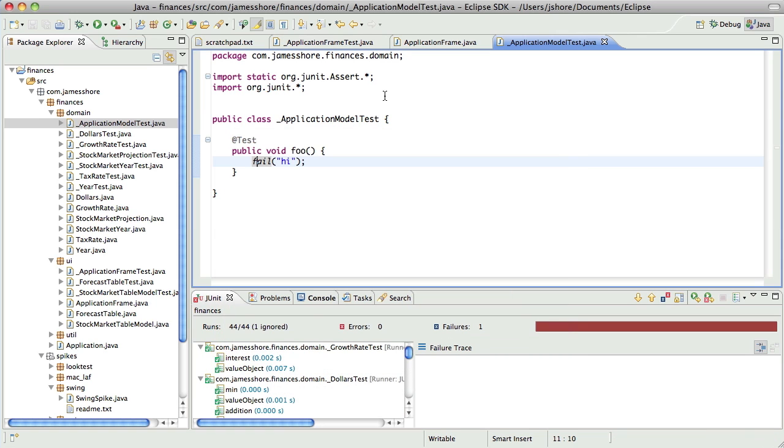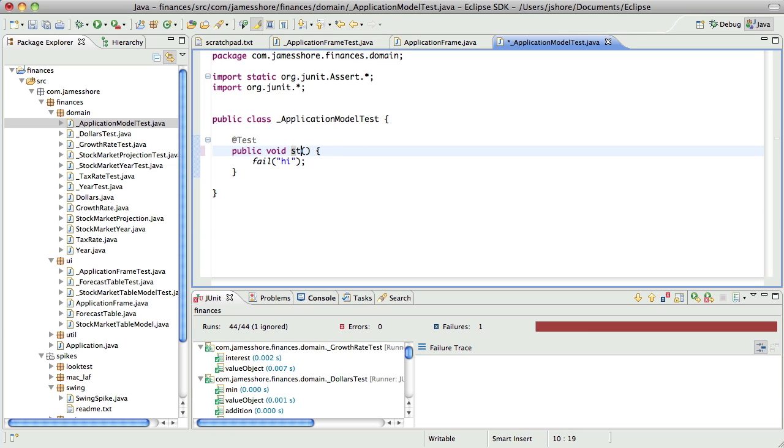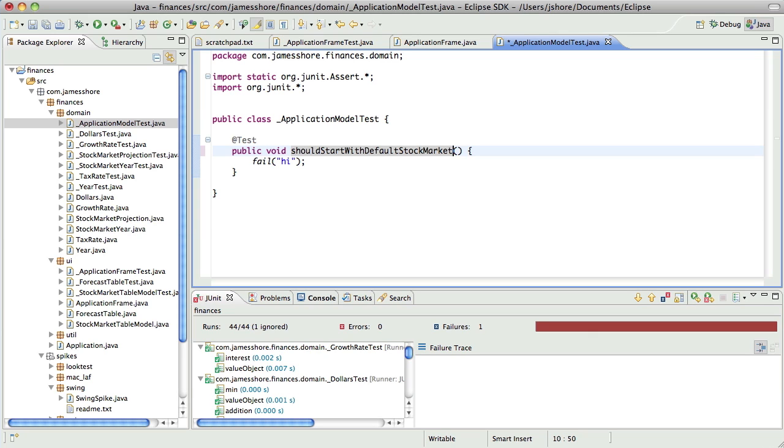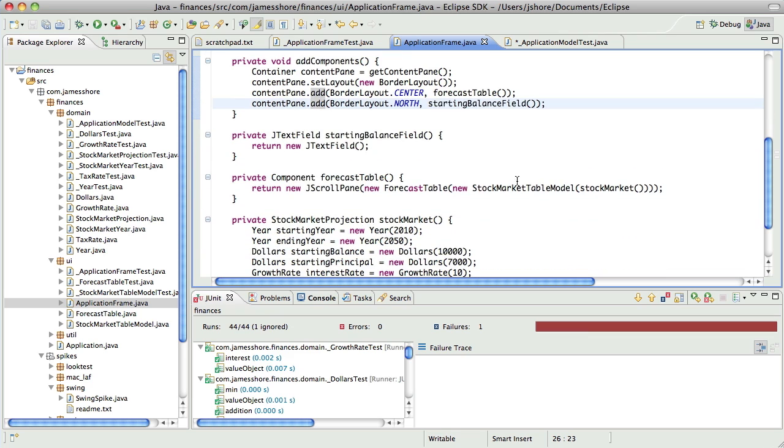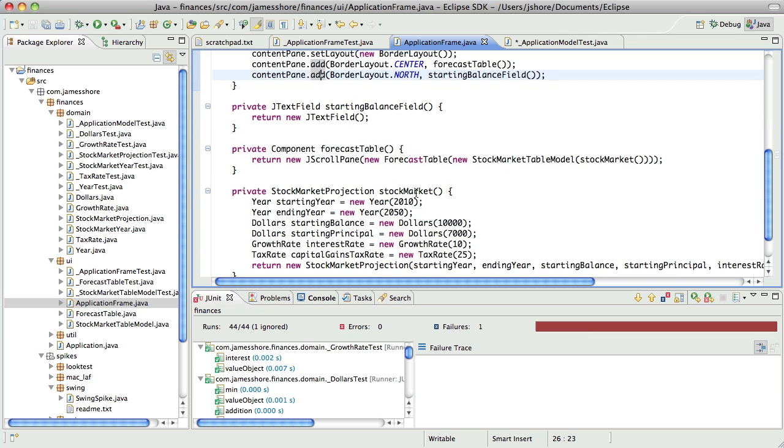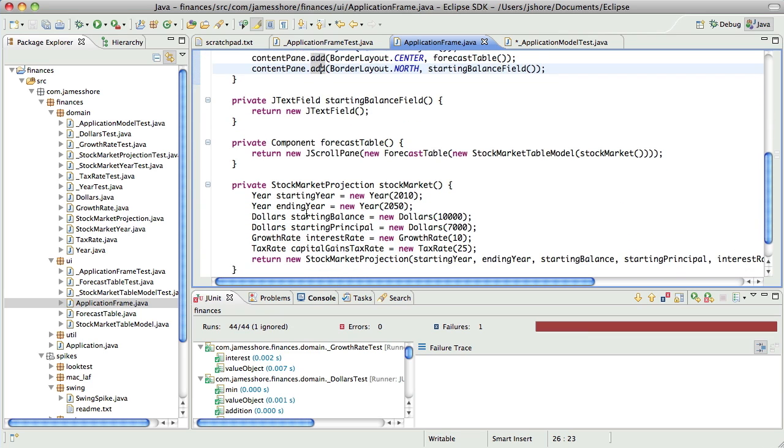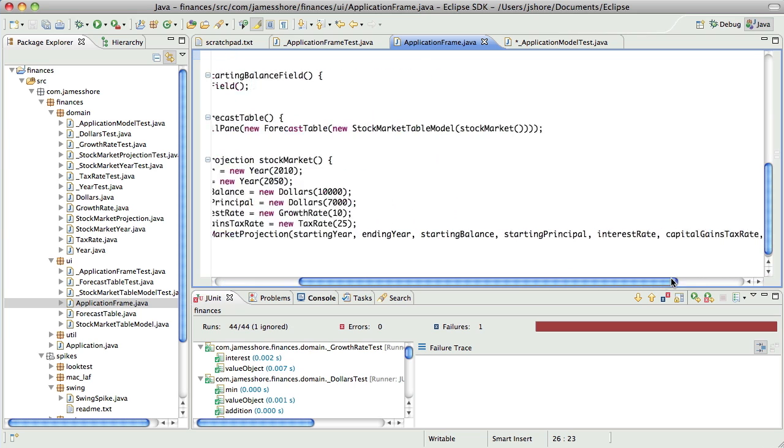Okay, so what is the application model going to do? Well, when we create it, it's going to have, it's going to start, should start with default stock market model. Table model. So what we're doing here in our application frame, where we're creating the stock market, yes, yes, yes.